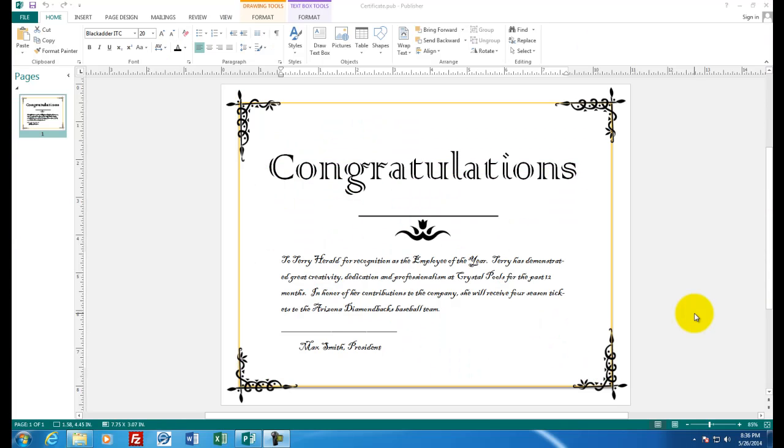Welcome to assignment number 12, an awards certificate. Let's pretend that in your business, as the manager, you have to reward one of your employees for outstanding performance. Of course, Microsoft Publisher would be a great tool for you to use.